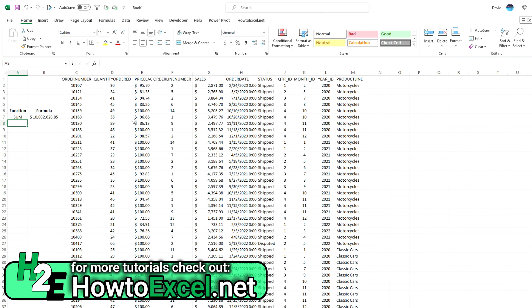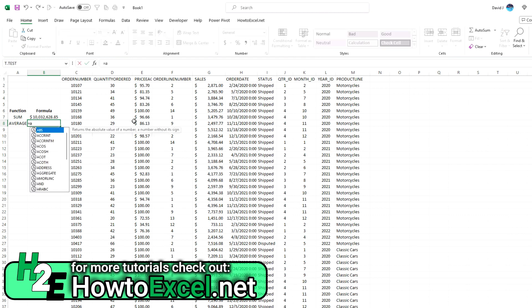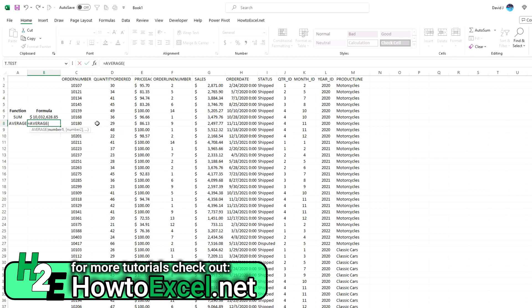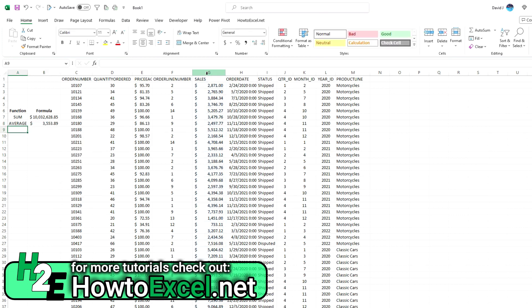Another useful function is the AVERAGE function. Similar to SUM, all you're really doing is selecting the AVERAGE function. As you're typing in these functions, once it's highlighted the one you want, you can hit TAB and it'll autofill the rest of the function name. Then I'm just selecting whatever I want to average — the total sales column, column G — and that gives us the average sale. Two really easy functions to start out with.